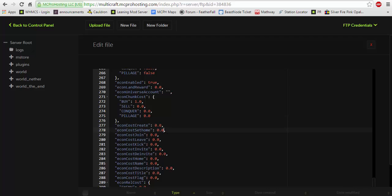You can change the cost for a faction set home, the cost to join, leave, kick, invite, de-invite, home, everything. You can pretty much customize this whole plugin using economy. And it just has so much to it.